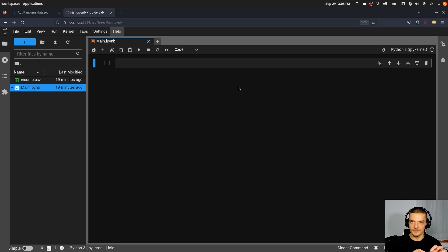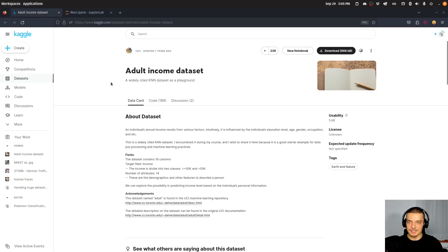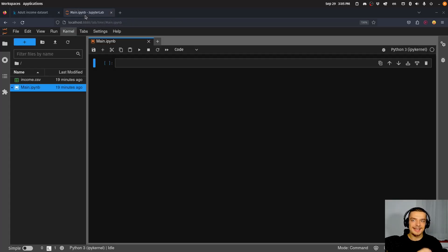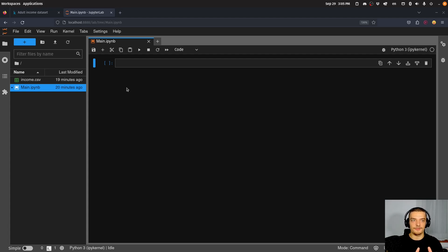The sweet spot is to keep almost all the performance while reducing the number of features as much as possible, and today we're going to learn how to find that sweet spot. We're going to work with the adult income dataset — you can use whatever dataset you like. I'm using this one because I already have a video on it and, after pre-processing, I have over 100 features, which makes it easy to see how reducing features changes performance.